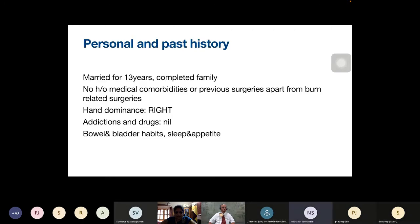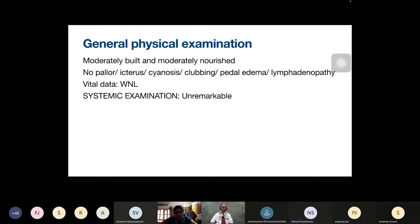Personal and past history: he is married for 13 years with a completed family. No history of medical comorbidities or surgeries apart from burn-related surgeries. He is right-hand dominant. No history of addiction to tobacco or alcohol. Bowel, bladder, sleep, and appetite were normal. General physical examination: patient is moderately built and nourished, no signs of pallor, icterus, cyanosis, or edema. Vital parameters and systemic examination including cardiovascular and respiratory systems were within normal limits.